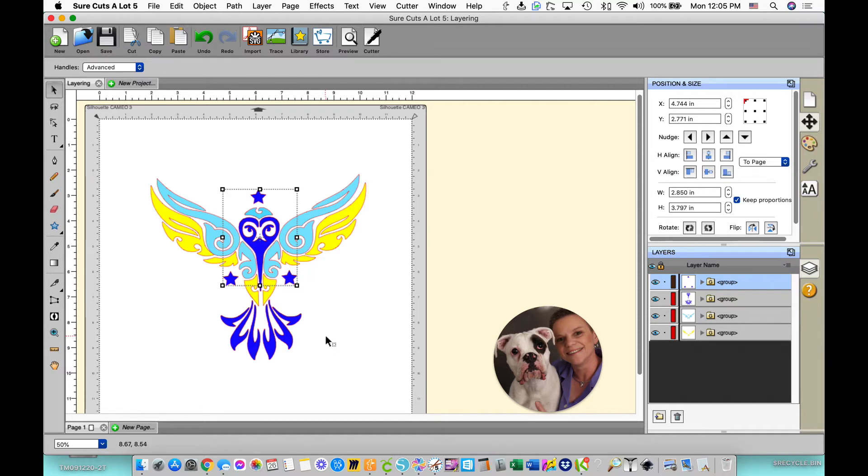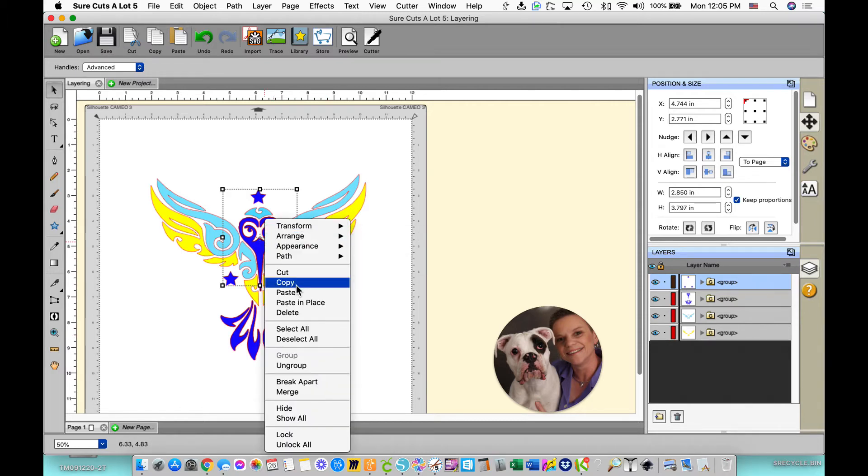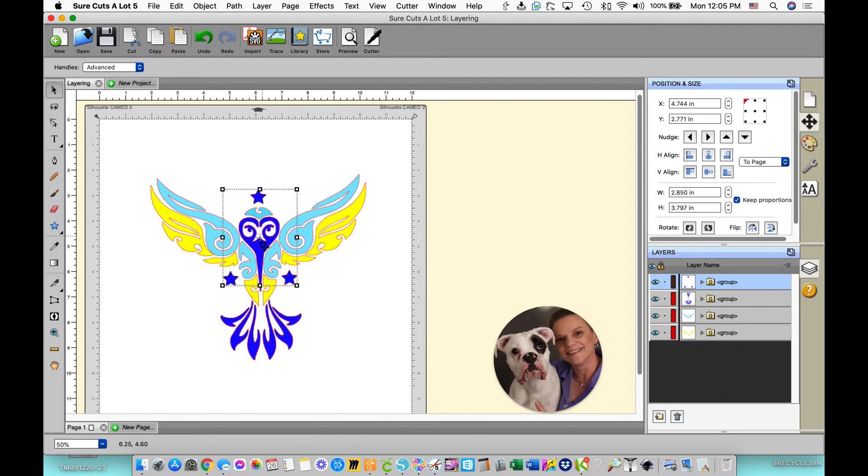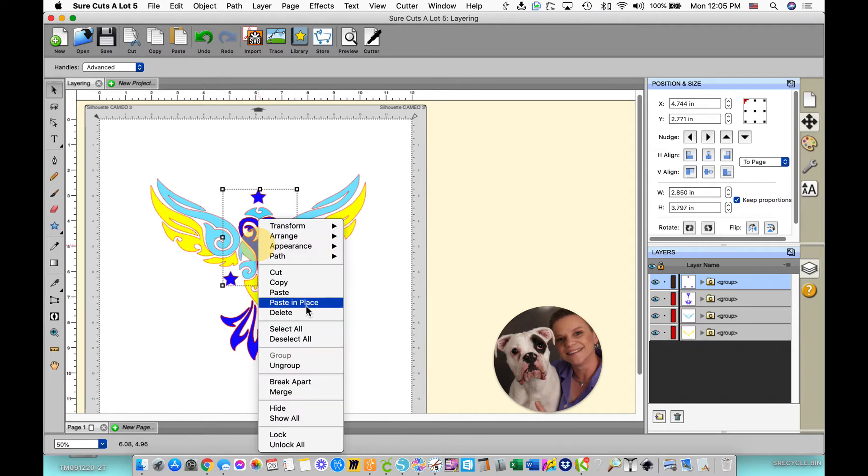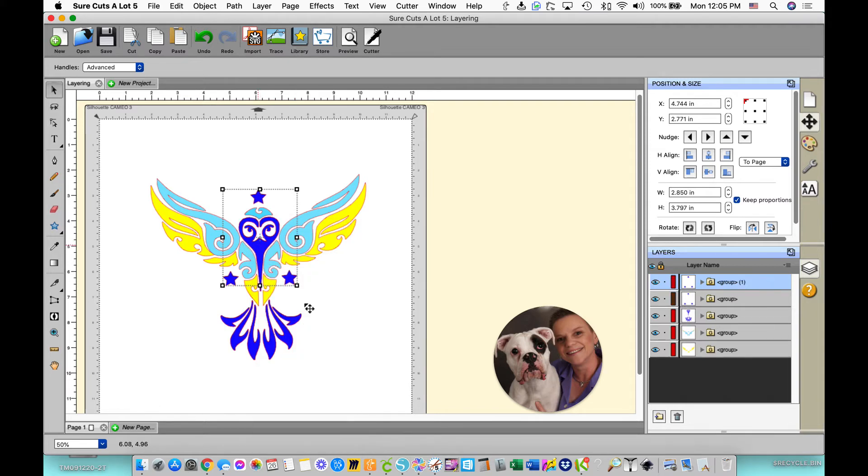I'm grouping them because now I want to copy and paste them in place. So I'm going to copy and then I'm going to paste in place. And it copied them right on top, you can see it right here.